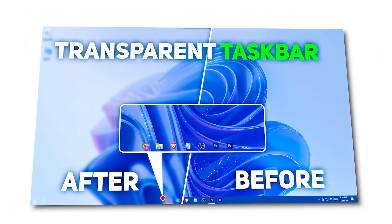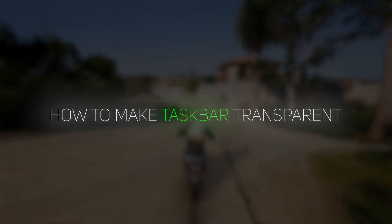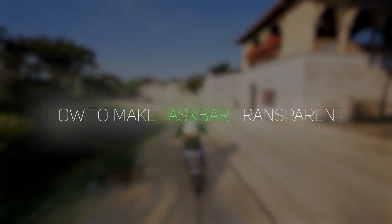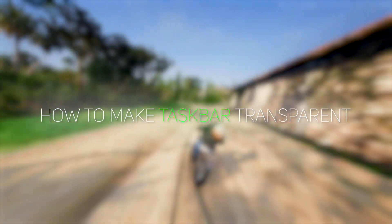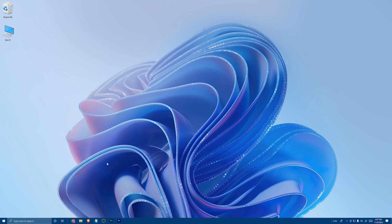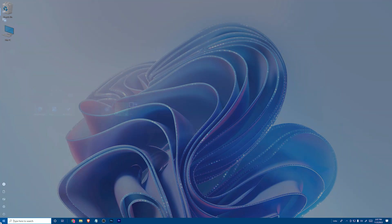Hi, it's me, Hekrez. Today I'll show you how to make your taskbar fully transparent. At first, open Microsoft Store.